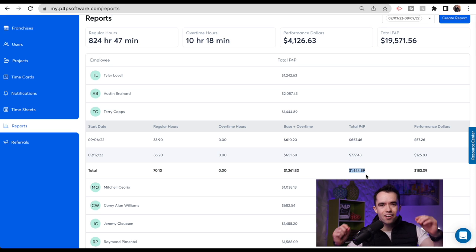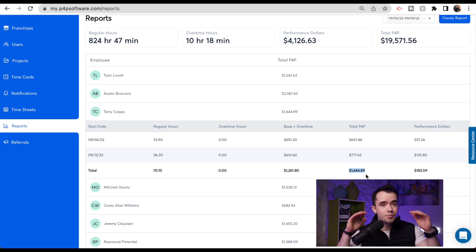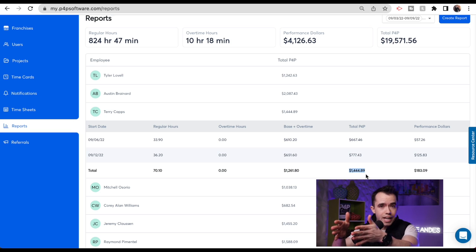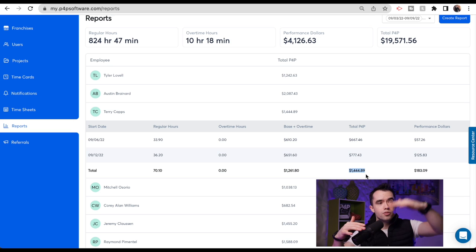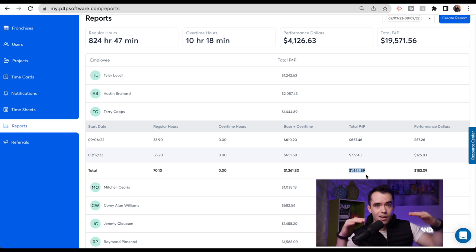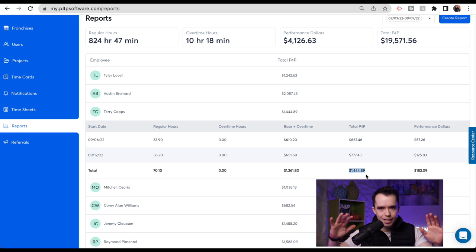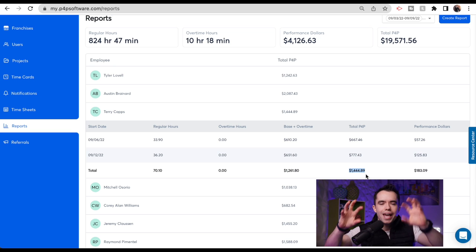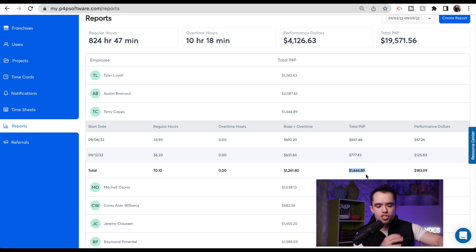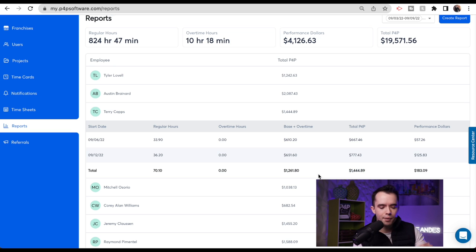That's very key because there are going to be individual days where they might do really well on P4P and other days where they might make more on base pay plus overtime. It doesn't matter. At the end of the pay period, the software calculates everything to tell you which of these two you need to pay your employees.